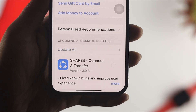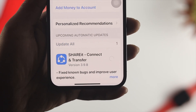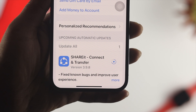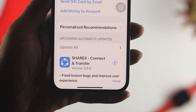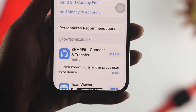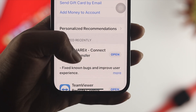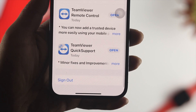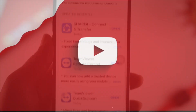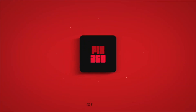Alright guys, these are all the steps you need to follow to solve apps or games not updating on your iPhone. I hope this was useful — if so, please leave a like and subscribe to the channel. Thank you for watching and I'll talk to you later. Peace out.